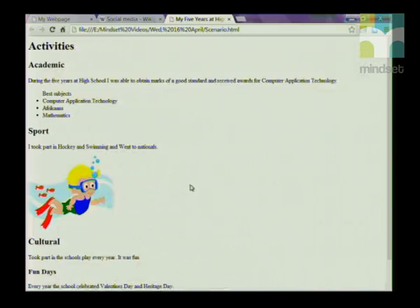Grade 12s, remember when you are planning your web page for your PAT project or any other web page, you have to plan it on paper first — decide exactly what you're going to do before you start coding. Good luck with your HTML, Grade 12s, I hope you enjoy playing around with it. Thank you for watching.